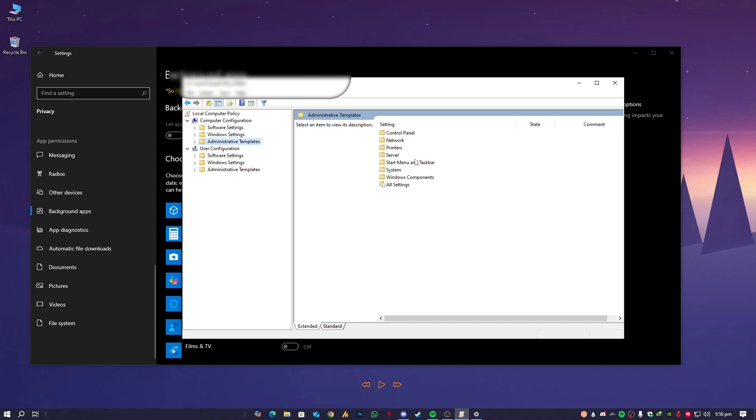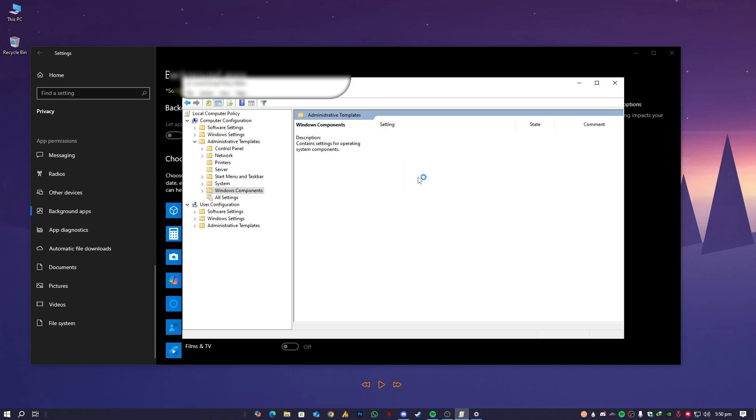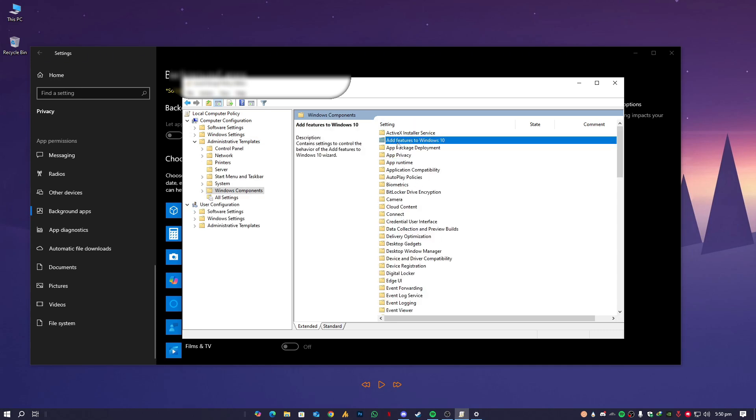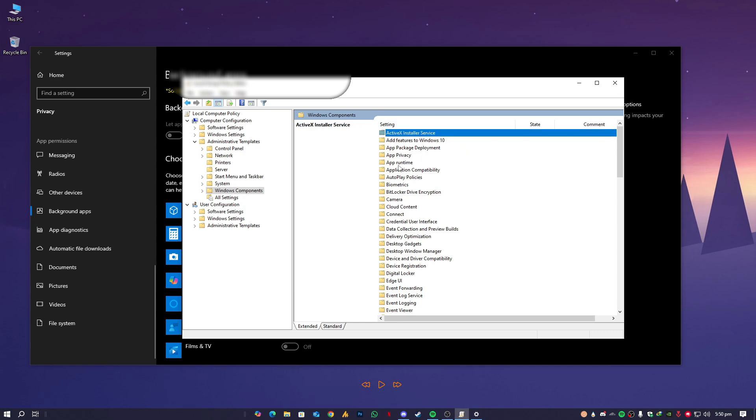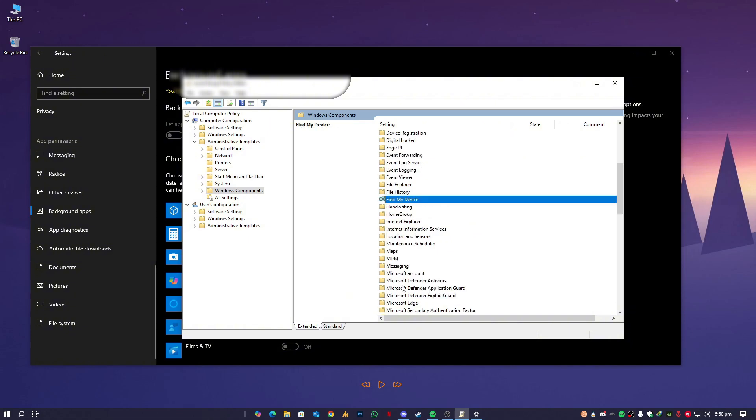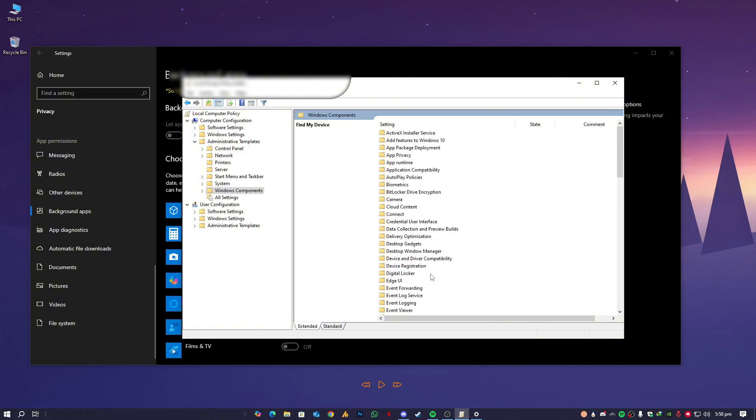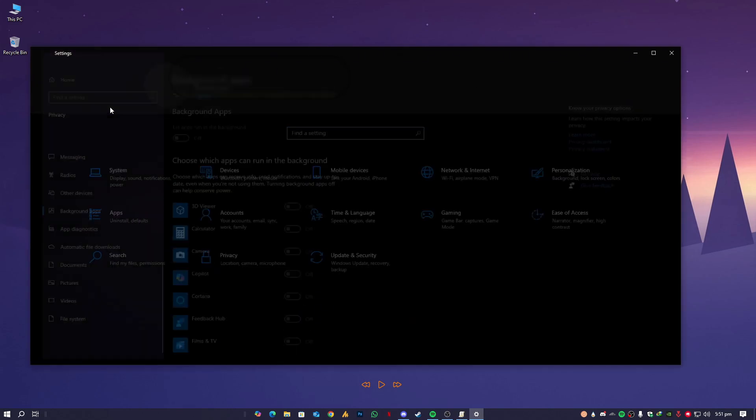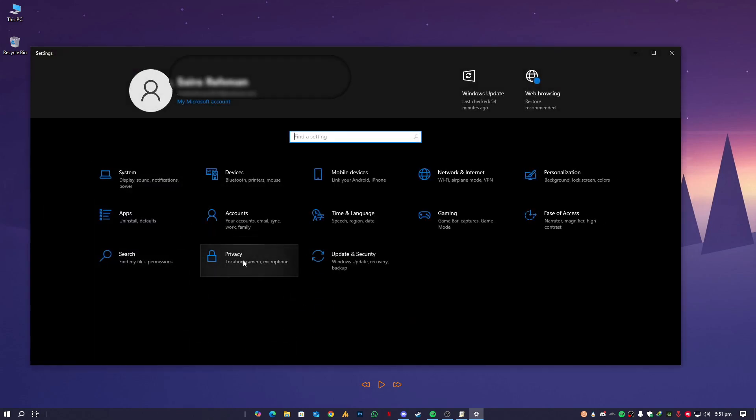Once you are here, you need to find the Windows Component. Now again, it's related to Windows, it's not something like third-party software. So Windows, and then you will see here all the settings like Add Features to Windows, ActiveX Install Servers, App Runtime, Application Compatibility, and some others. But you can watch that later. Right now we need to go into the App Privacy, as I told you it's over here in the Privacy section.